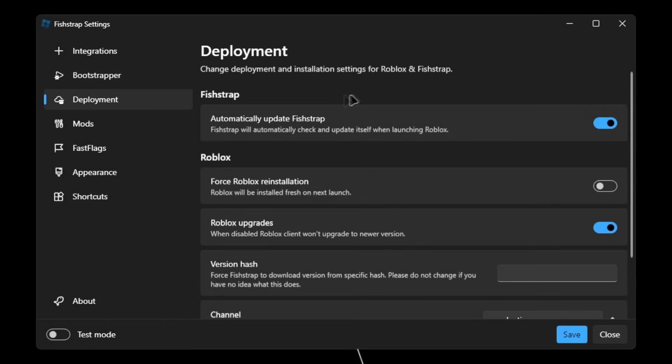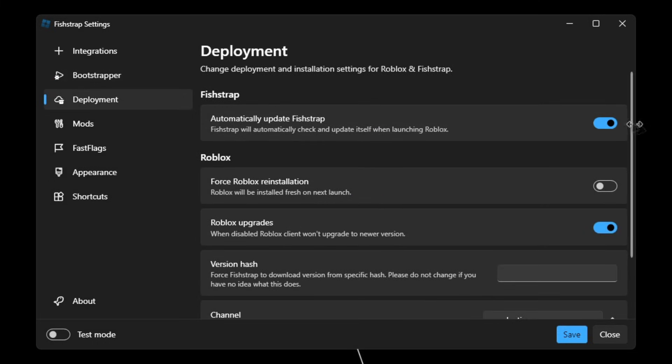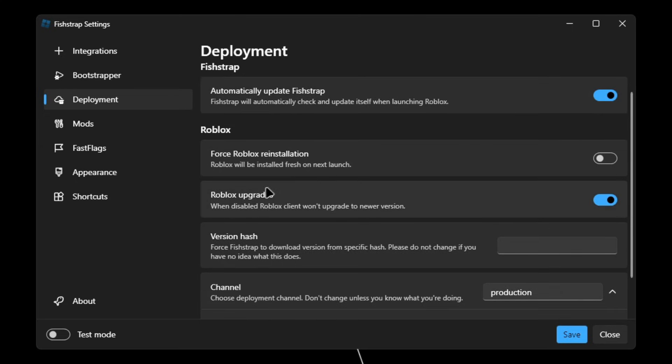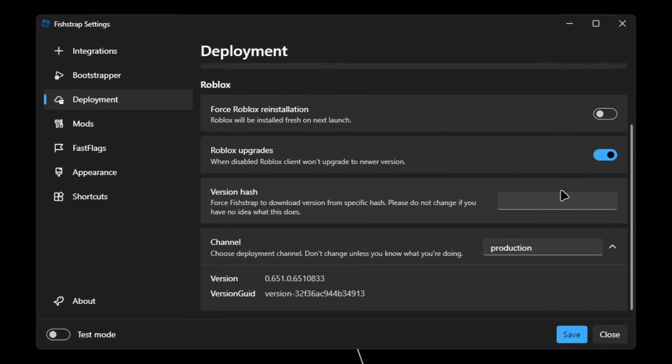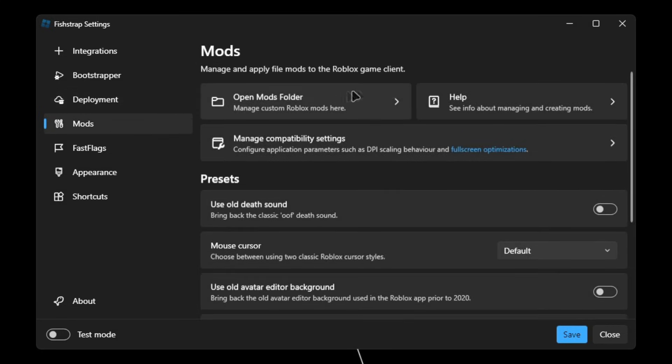Then in Deployment, make sure automatically update Fishtrap is checked and Roblox upgrades is also checked as well. Make sure to not touch any of these unless you know what you're doing. Then go to Mods, click on open mods folder.